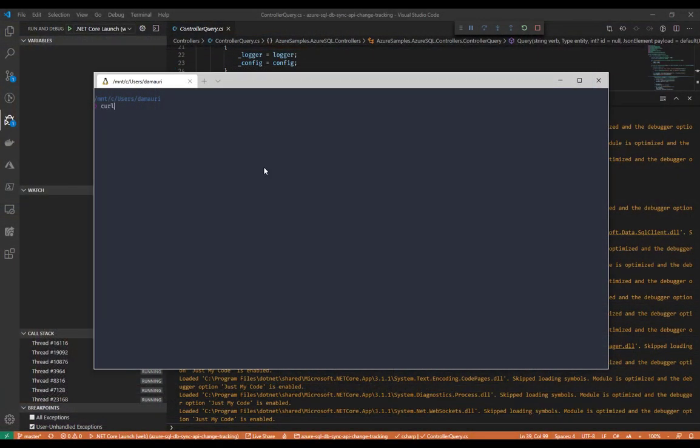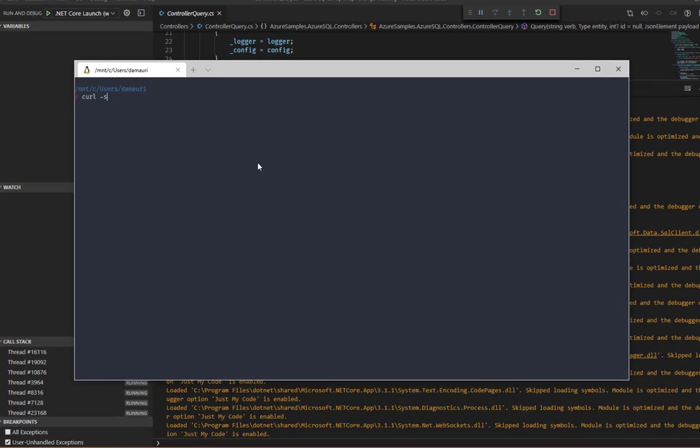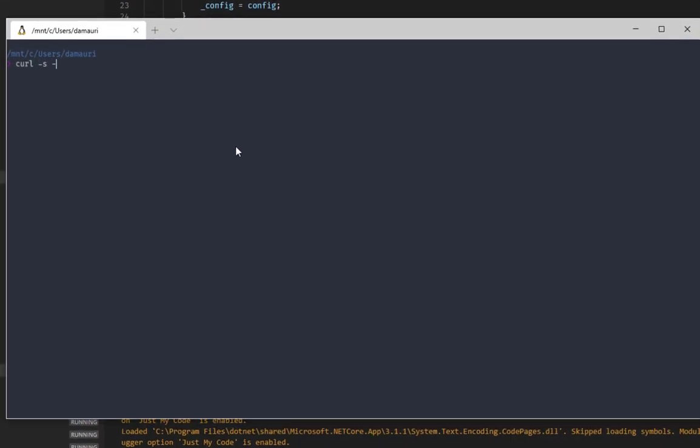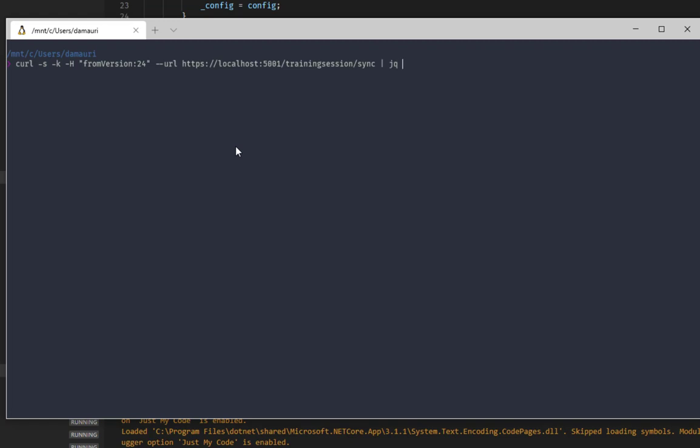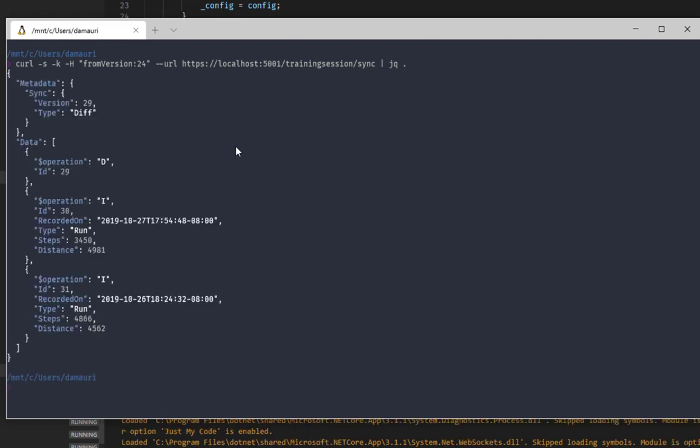So to simulate my mobile application, I will just use curl and I will call exactly the same endpoint. I pretend to have called it the first time when I got my full dataset. But this time I will call exactly the same endpoint using also an additional parameter called from version. In this case, I'm saying I got version 24 the first time I synced. I want to have all the changes from version 24, which I have in my mobile application, up to the version that exists at this moment.